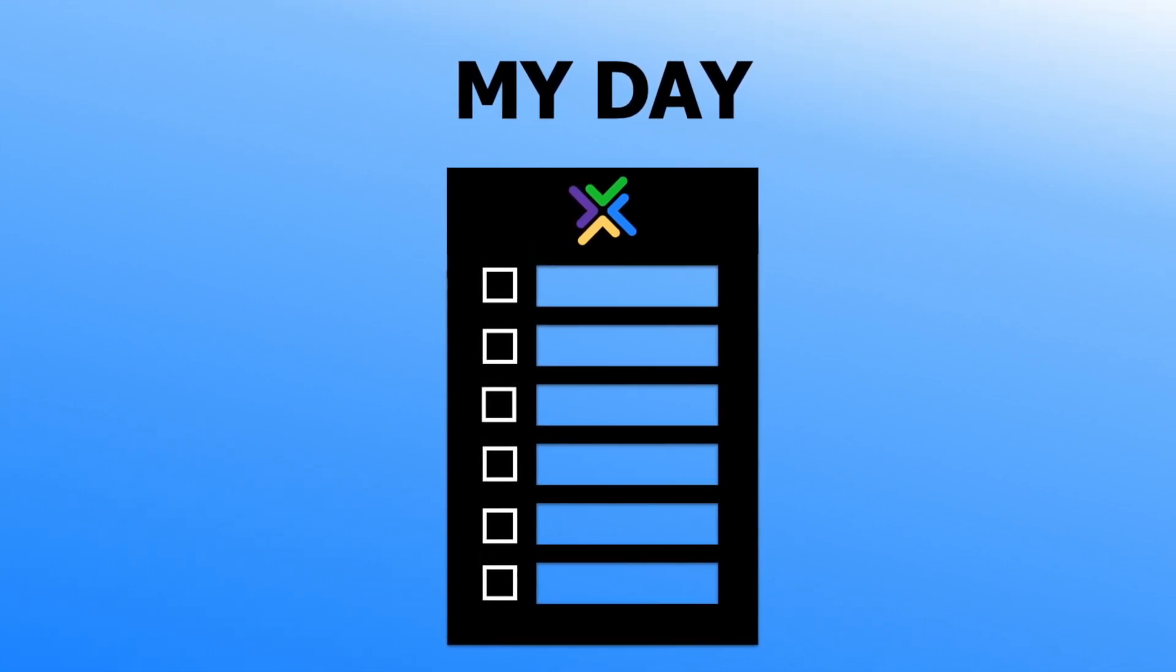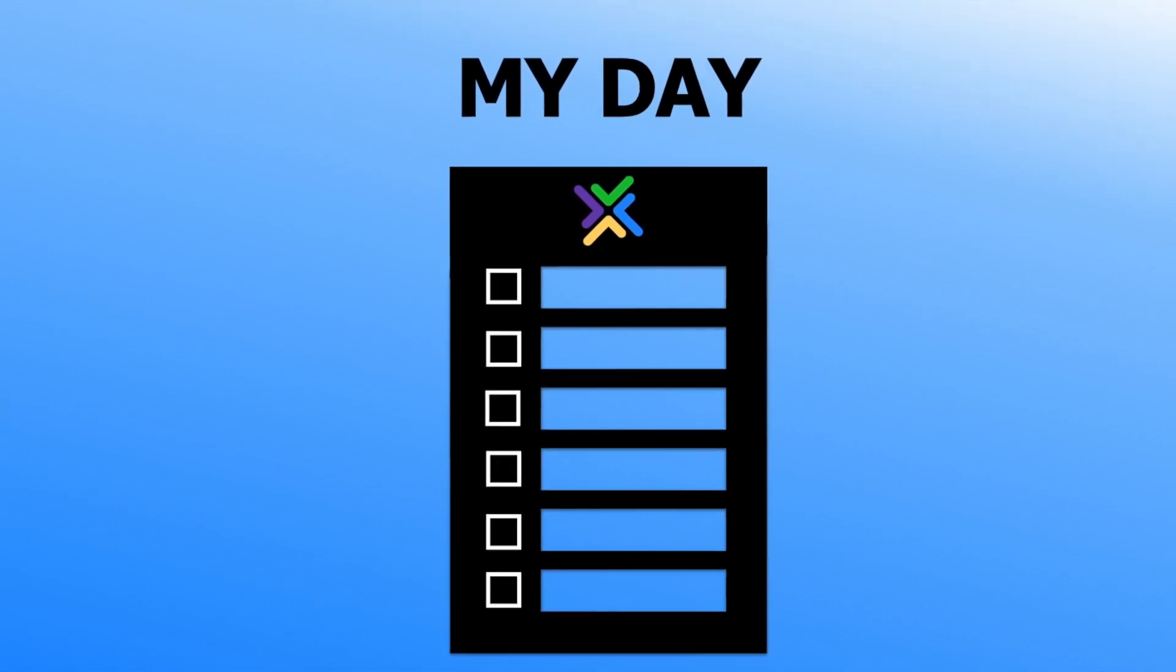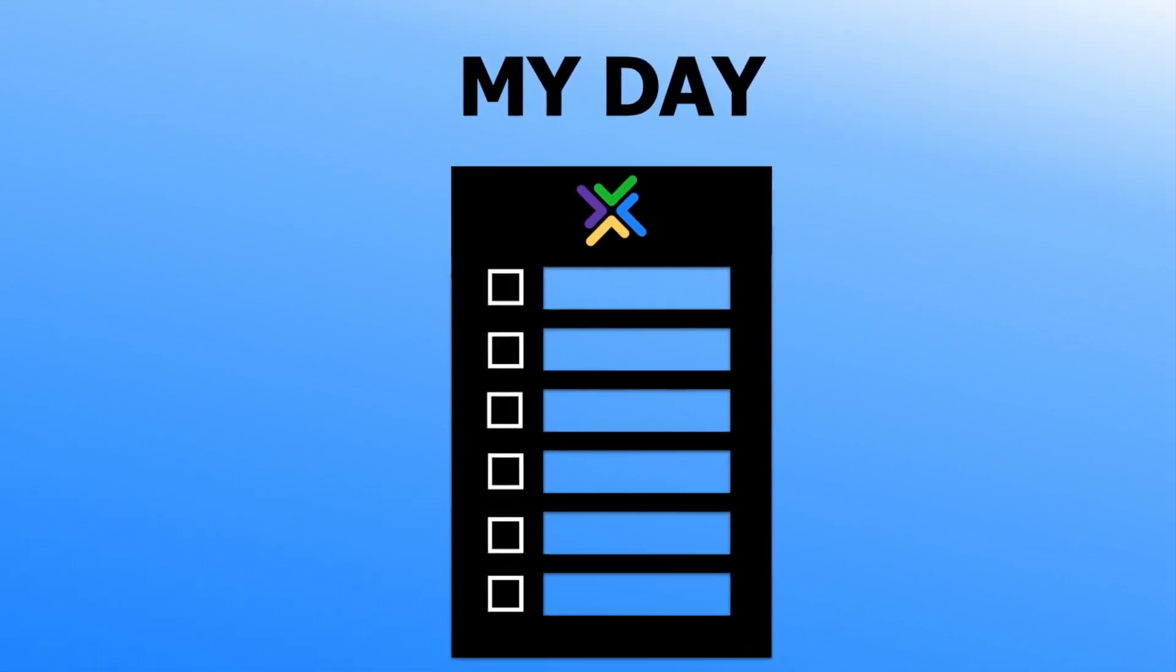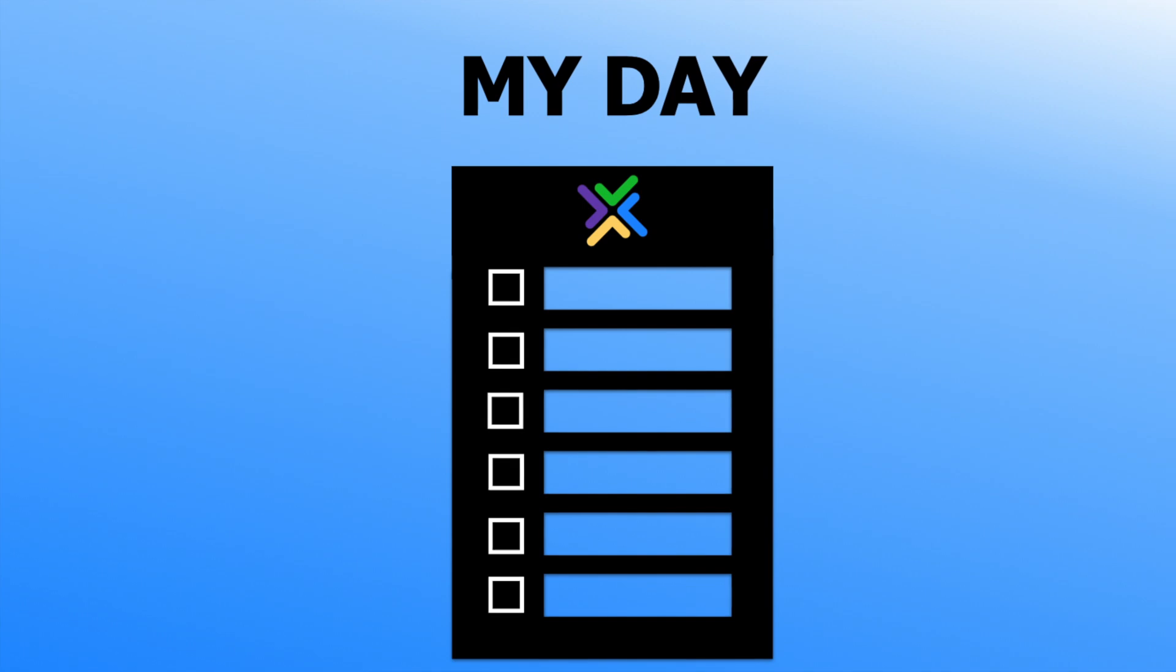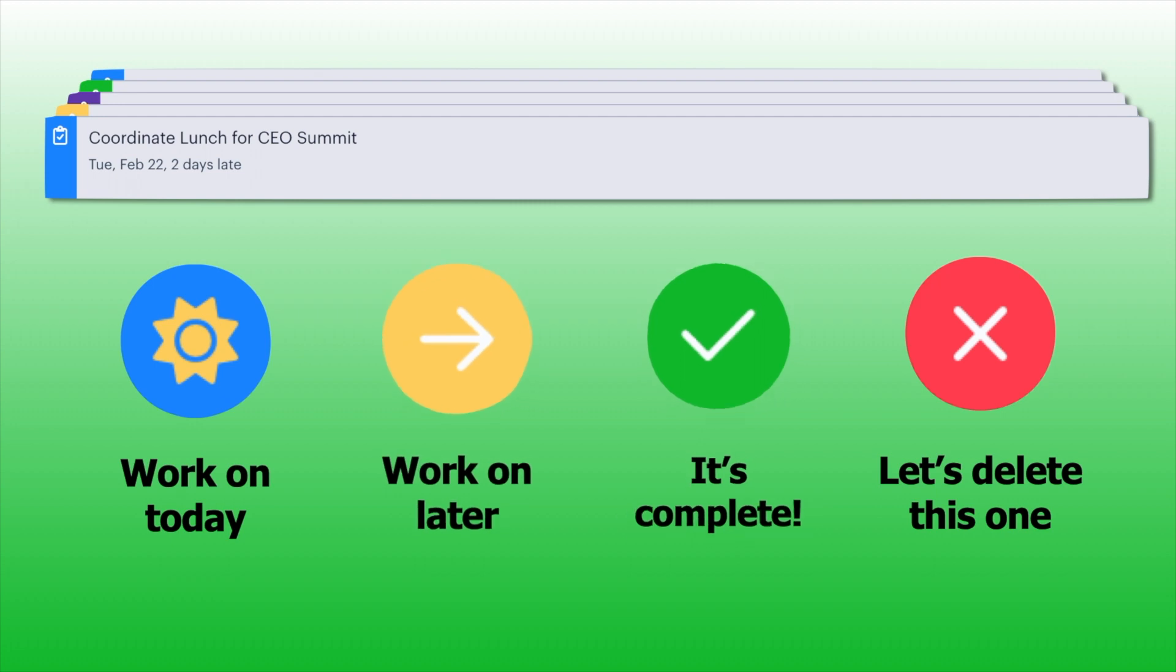When you click on MyDay at the start of your day, you're taken through a quick process where your tasks are presented to you and you decide what happens to each. For each task, you pick whether to work on today, work on later, mark it as complete, or delete a task that's no longer needed.